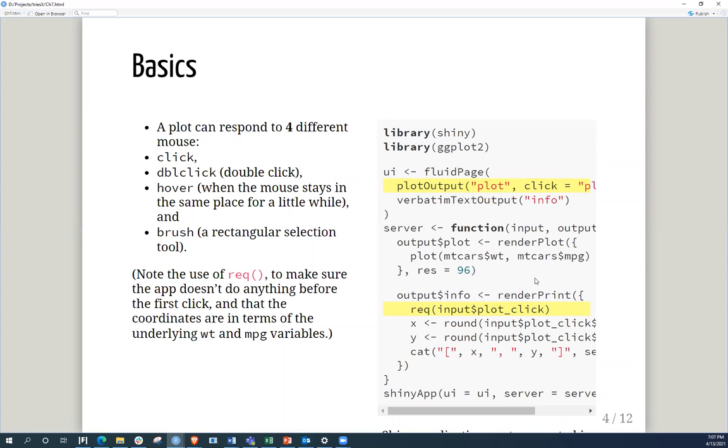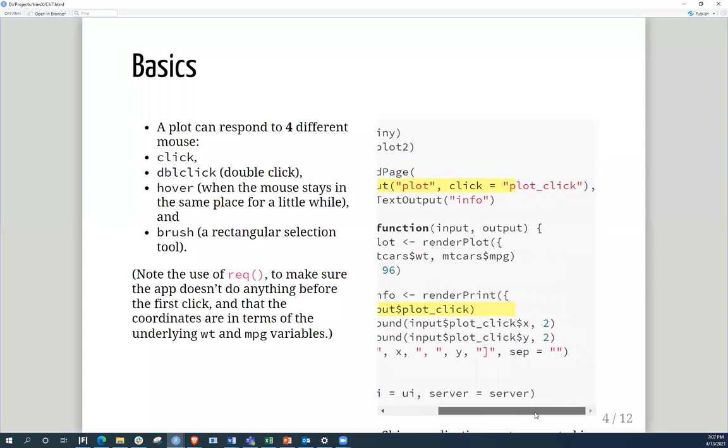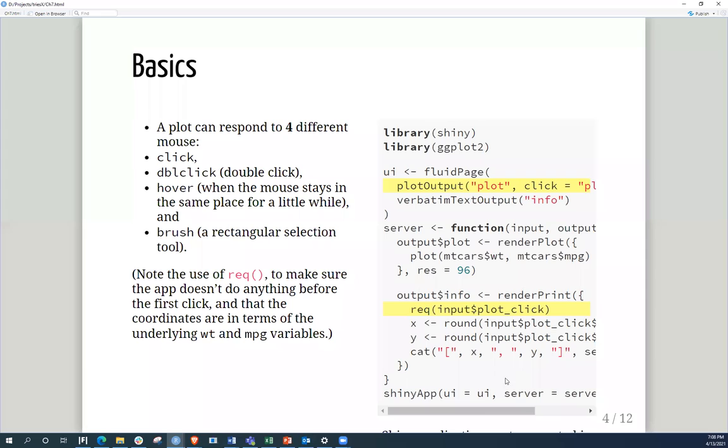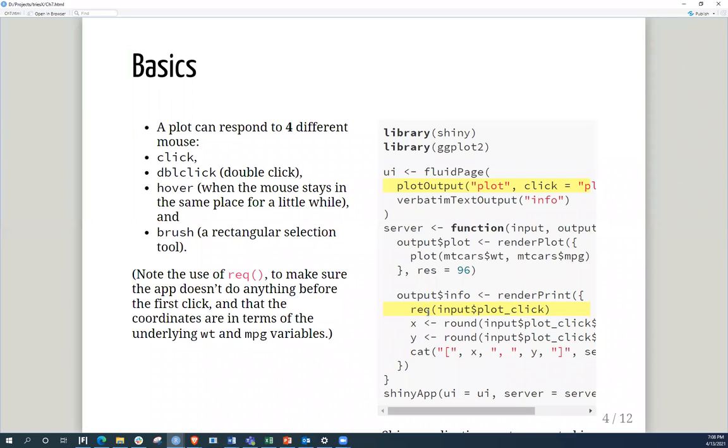So in this case, for instance, you'll see on this part where I've shown the code, this is where you're including the new plot, which is the click, which is in the plot output. And in this case I'll discuss the next slide, but this is where initially we'll see using this new REQ, which basically means that it doesn't do anything before you click. So this is the basics of the interactivity of the mouse.